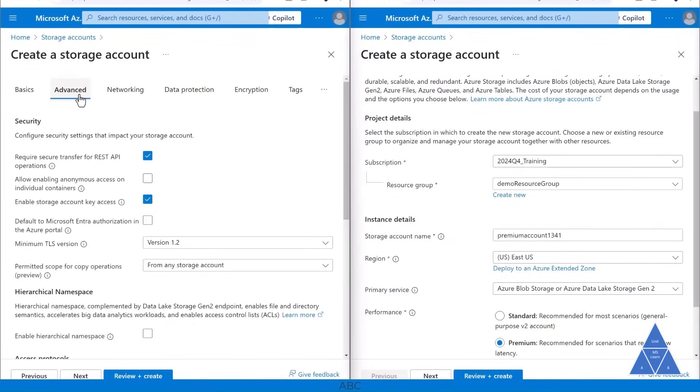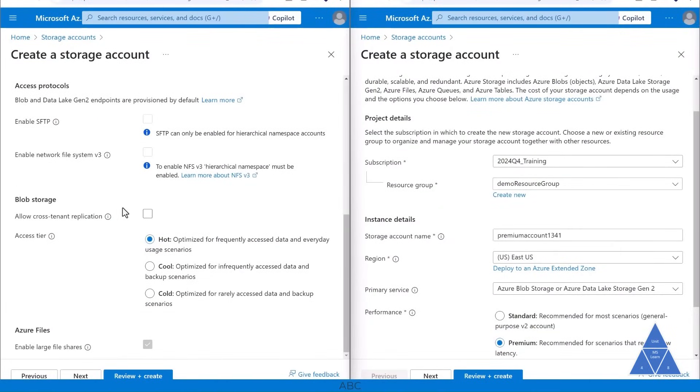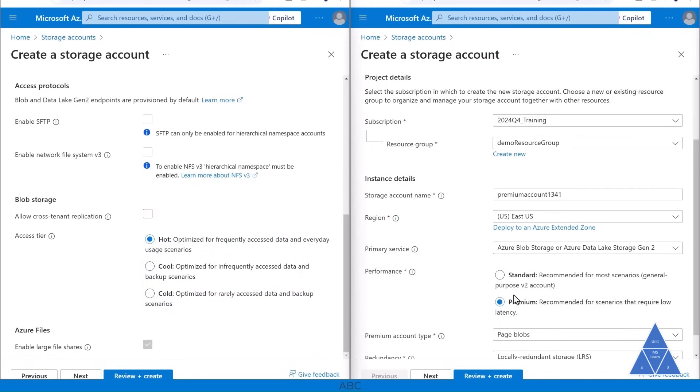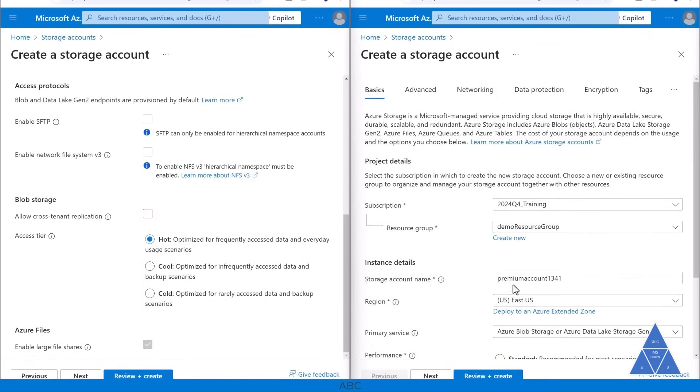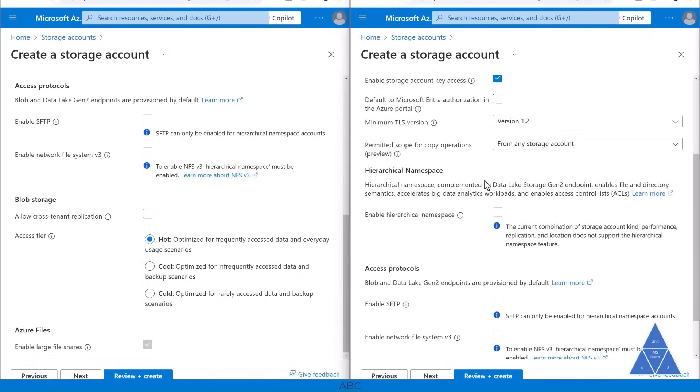It's important to note standard storage supports all access tiers. Premium storage is designed for high performance and it does not support cool, cold, or archived tiers.